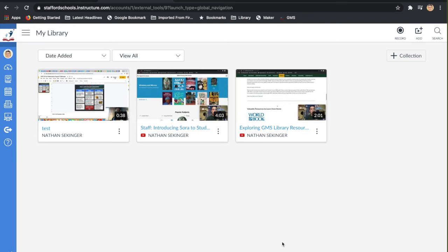All right, so welcome. I've heard from some teachers that they're interested in trying out some of the screen capture tools that are built into Canvas, so we're going to try that out here.